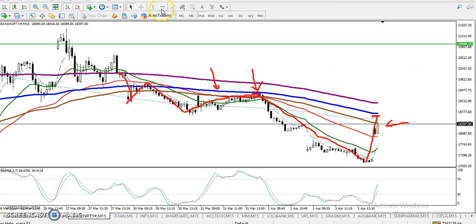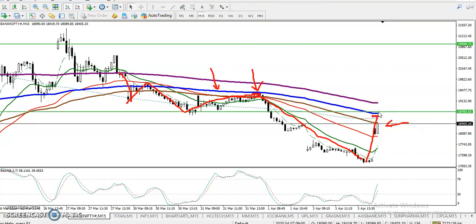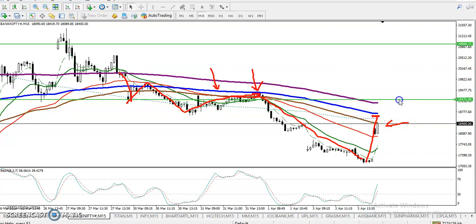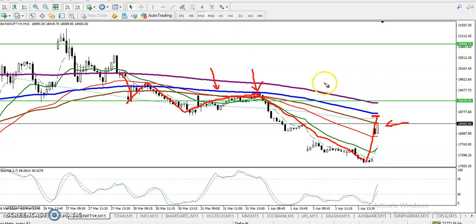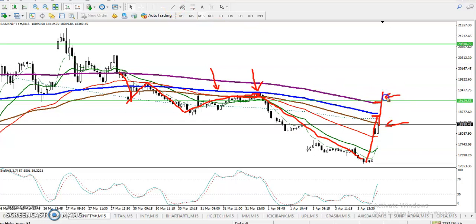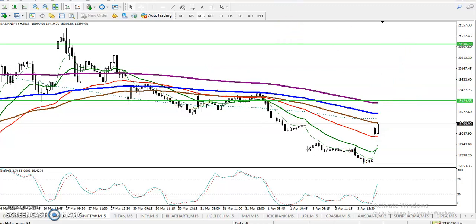We are looking for a breakout above the 200 exponential moving average. The 200 EMA is located somewhere above the current 150 EMA. Our buy opportunity is once price breaks above the 200 EMA. The target will be around 21,000. That is the trading strategy. If you enjoyed this video, please like and subscribe — thanks for watching.